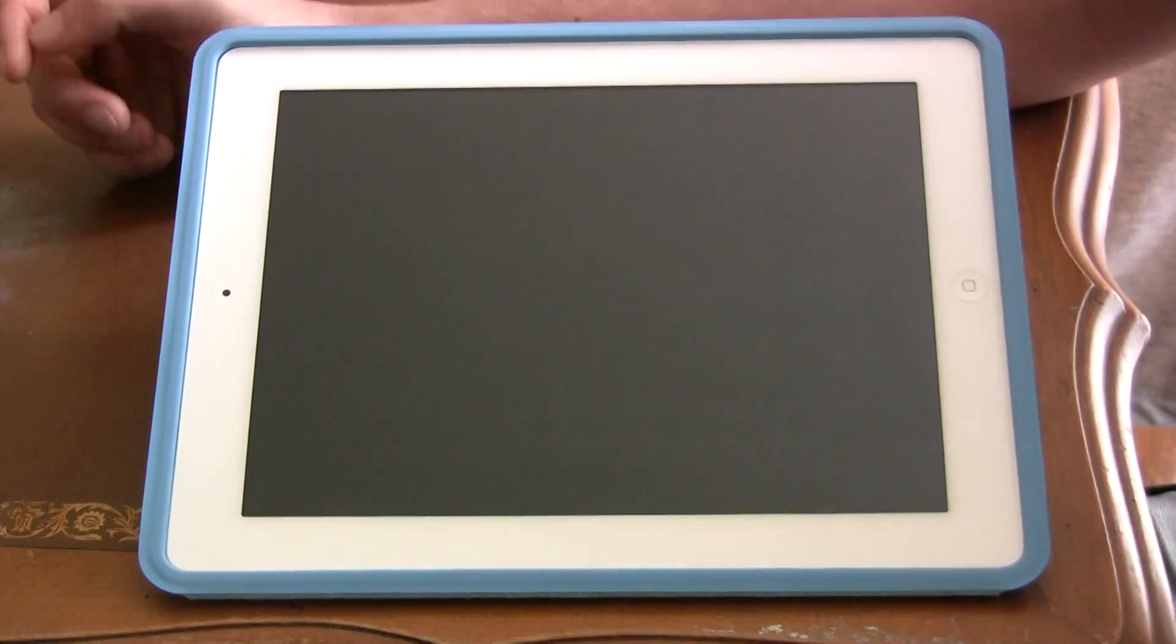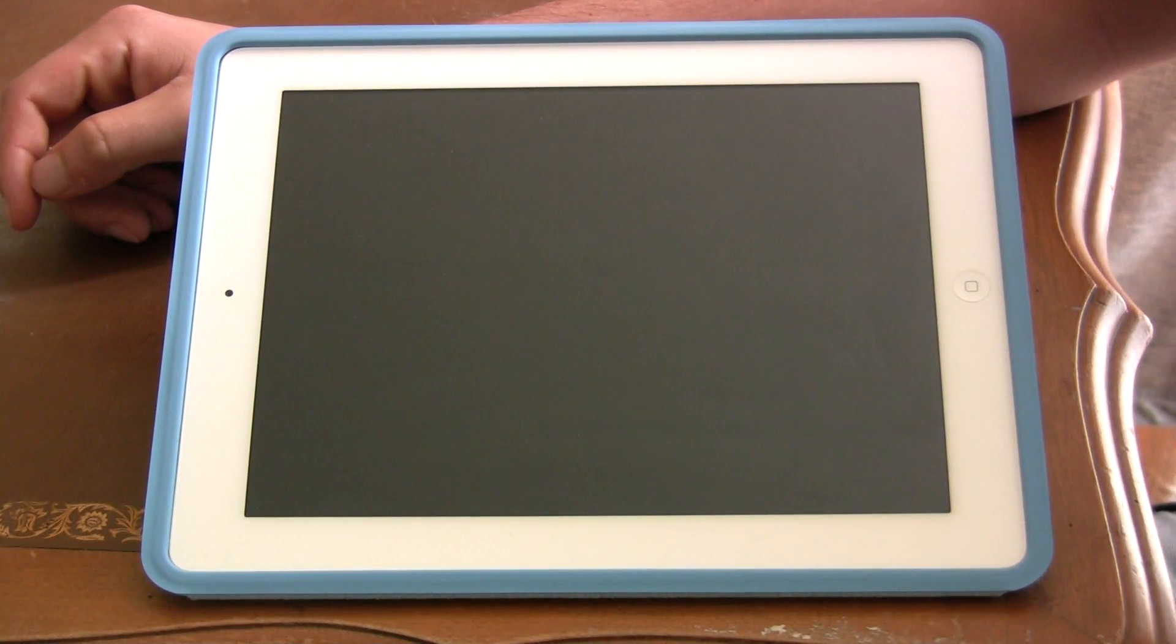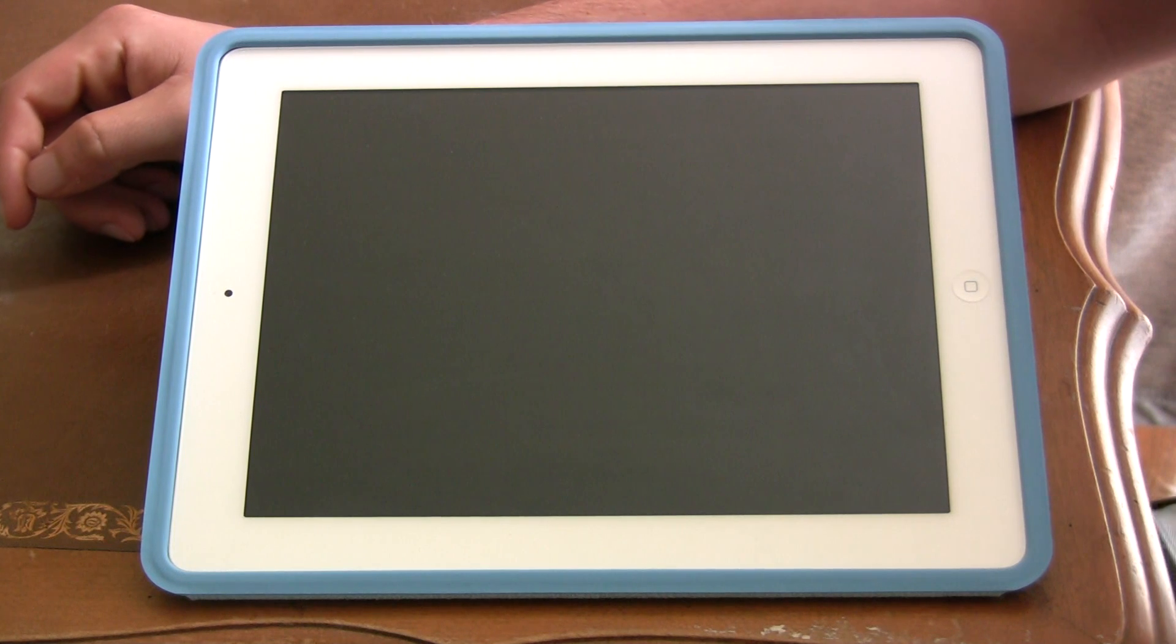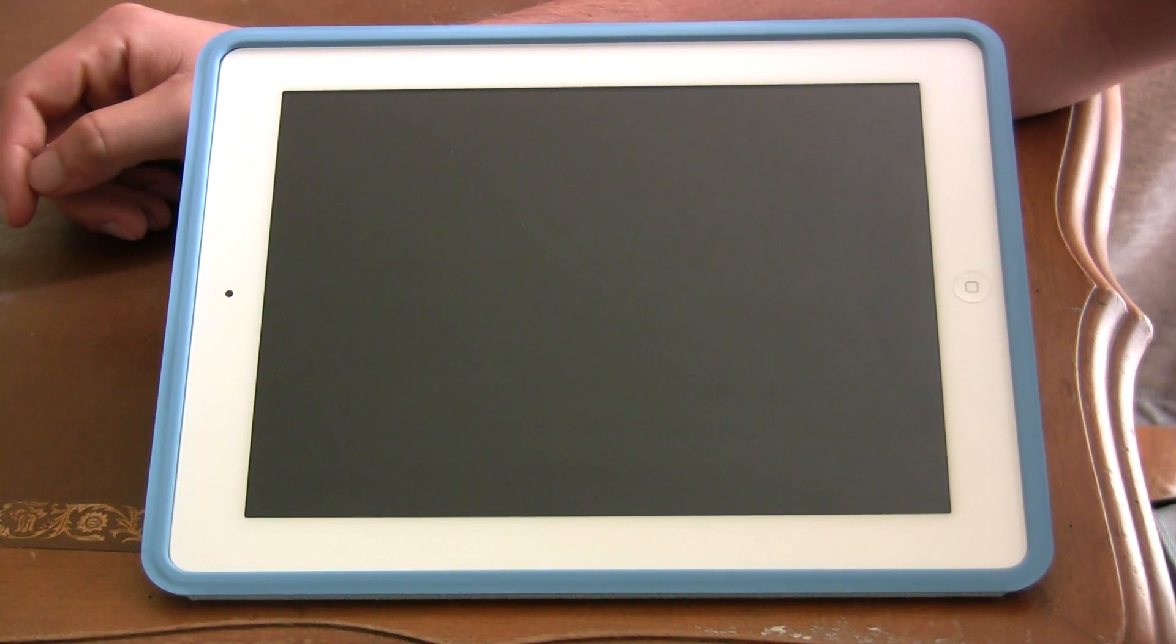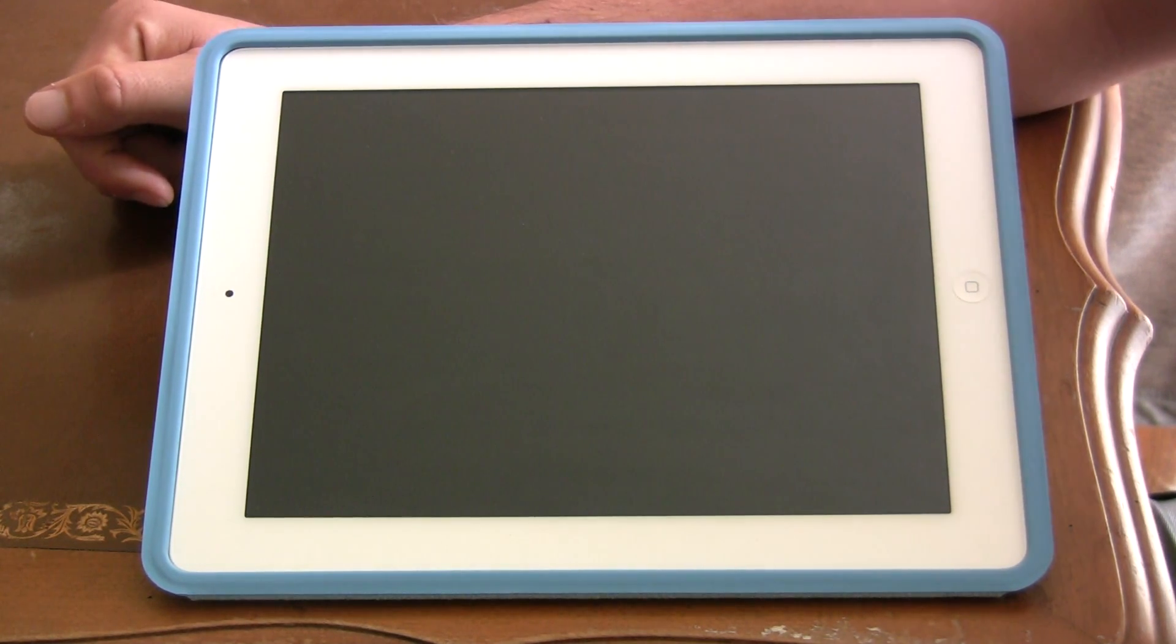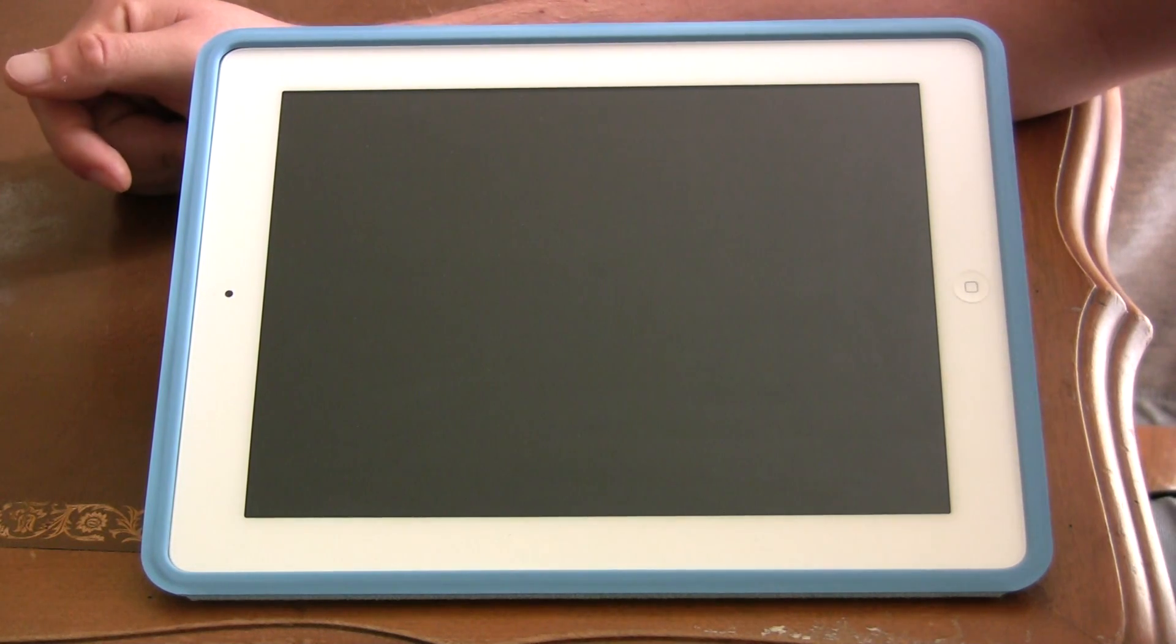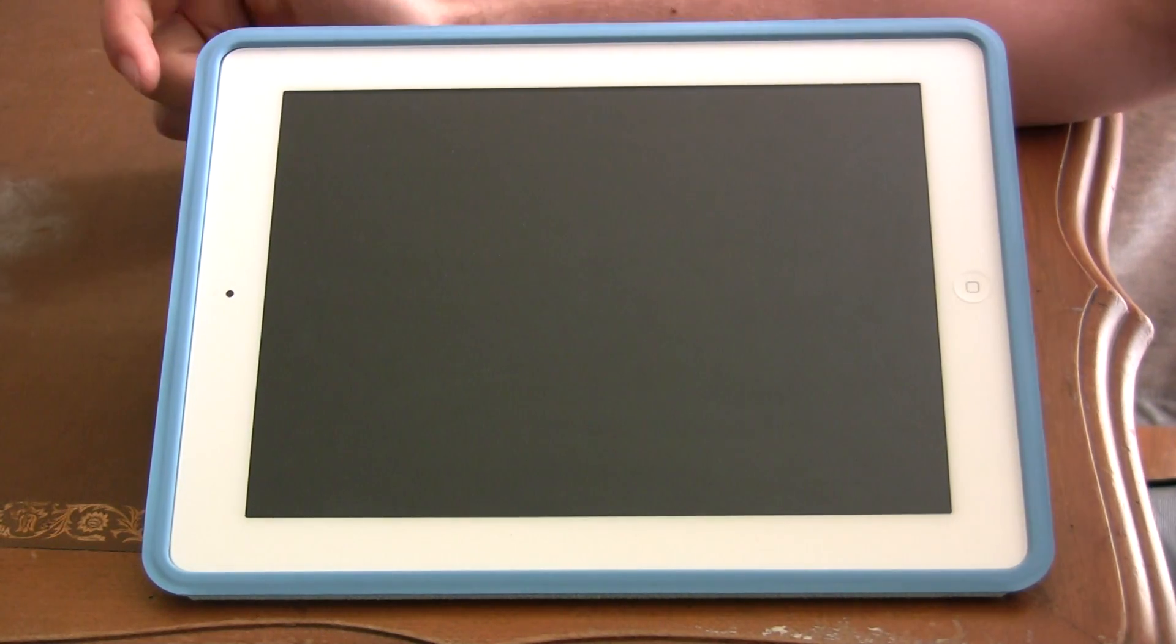Hey guys, iPad Rich here, and today we're going to tackle a common problem that I hear, which is help, my iPad doesn't turn on. There's a few reasons for that, and let's go over them right now.